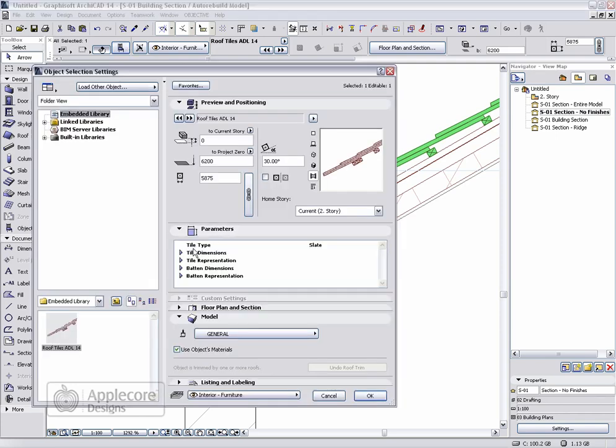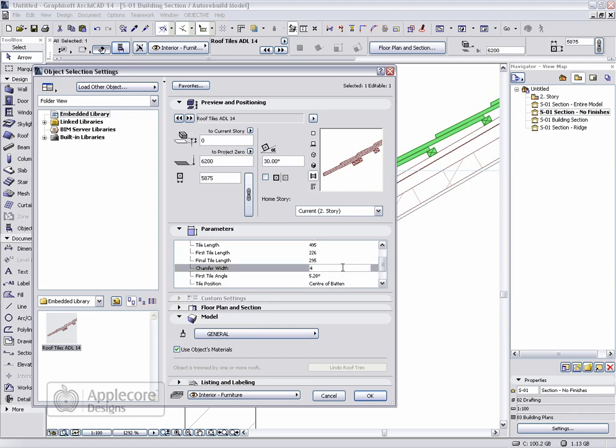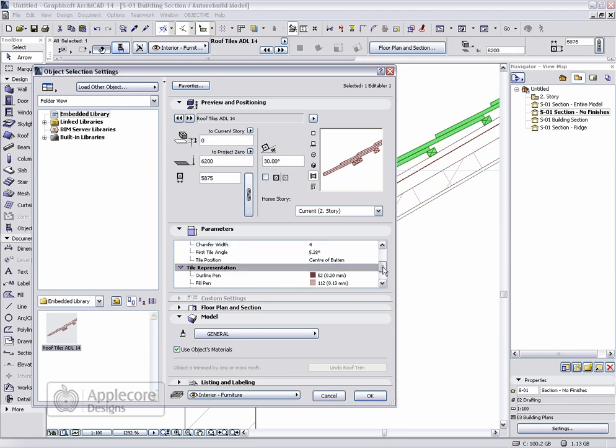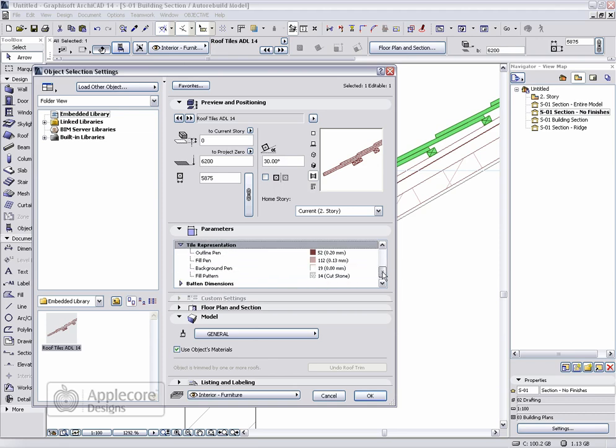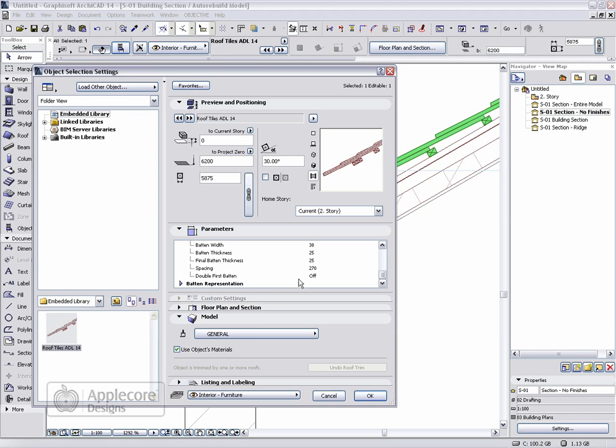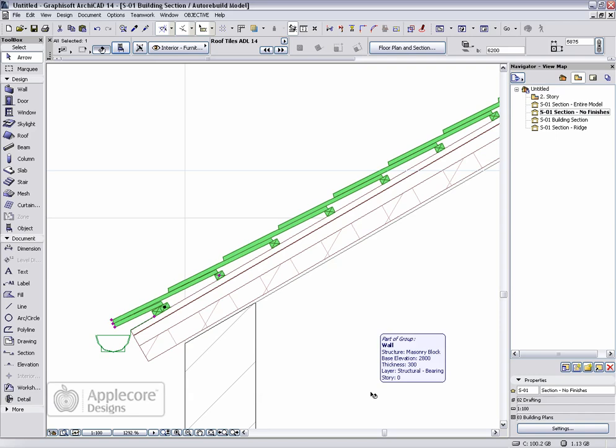There are also parameters for the tile thickness, the chamfer width when it's set to a slate tile, the appearance of the tiles, batten dimensions and spacing, and a double batten at the beginning of the roof.